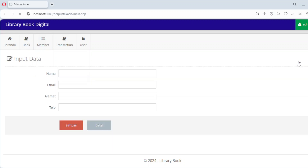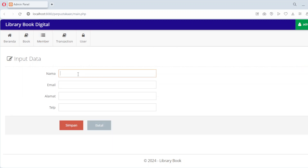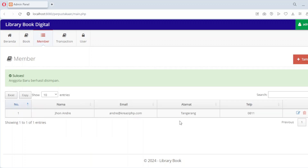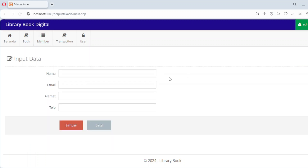Adding a new member is simple. Just click on the Add New Member button, fill out the form and save. The system will generate a unique member ID and store their details securely. Need to update a member's information? No problem — simply click the Edit button next to the member's name, make the necessary changes and save them. If a member leaves or no longer needs access to the library, you can remove their record with a single click. This module ensures that member information is well organized and easily accessible, providing a smooth experience for both administrators and users.